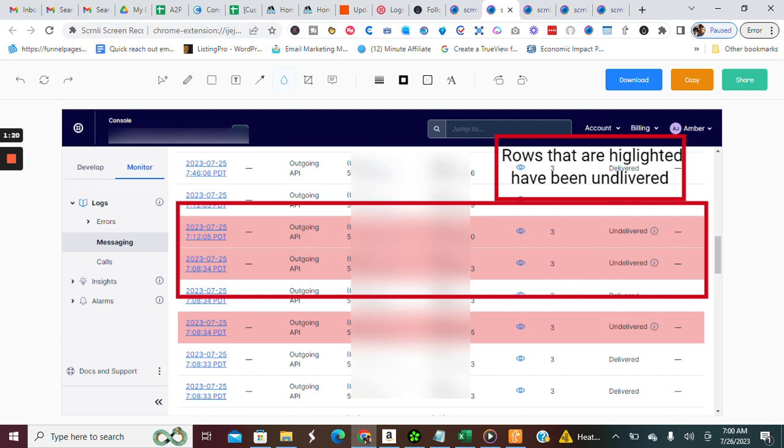And so if you see any highlighted in pink or red, that means that these messages are undelivered for some reason. So if you hover over this information mark, it'll tell you the reason.